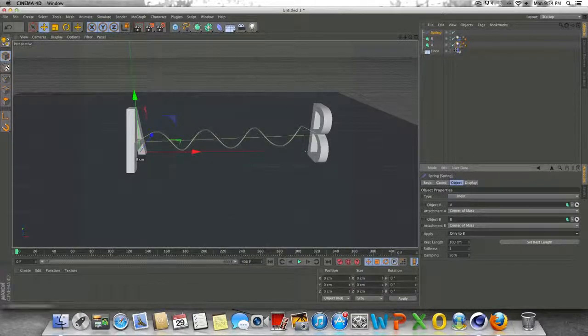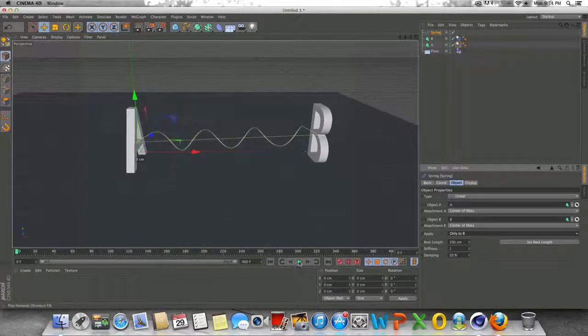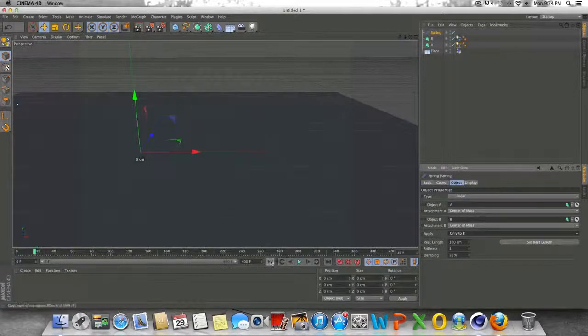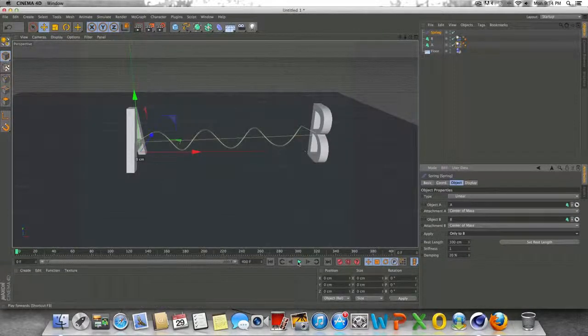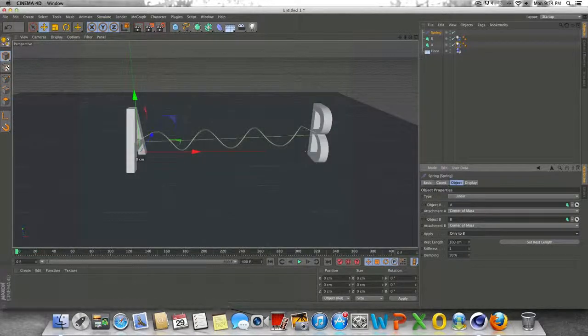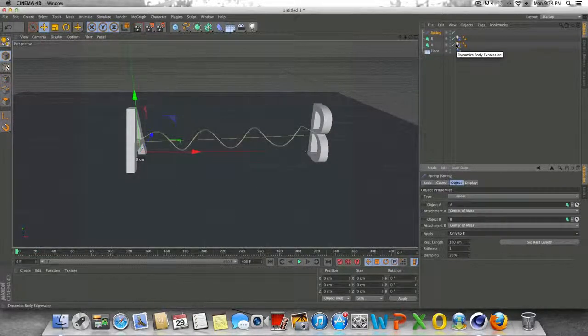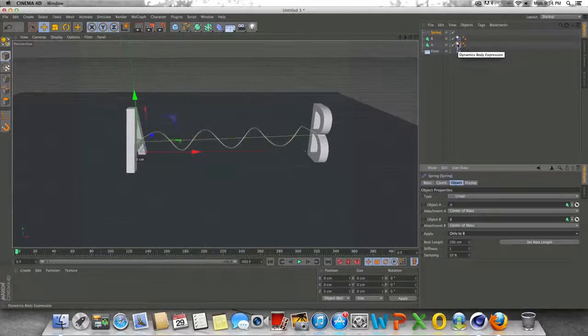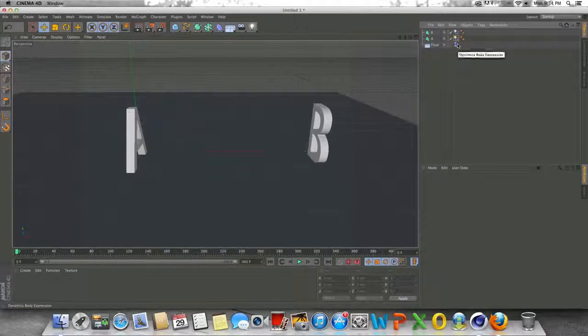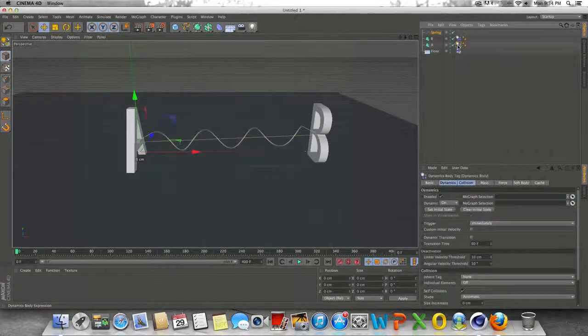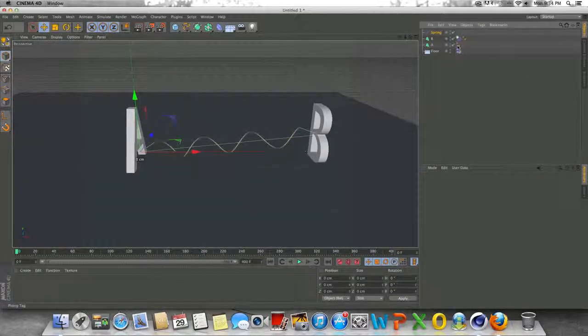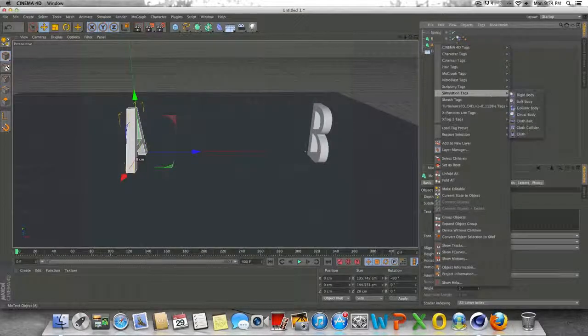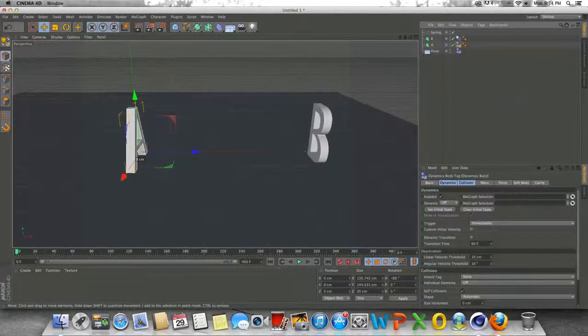One thing I could do here to get a whole different look is, see how the B is flying into the A like that and then the A flies off. Well, if I wanted to keep the A still, keep it in position, all I'd have to do is delete this simulation tag on the A. Make sure I have that selected. Right click on the A, go to simulation tags, and go to collider body.